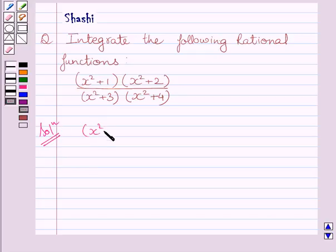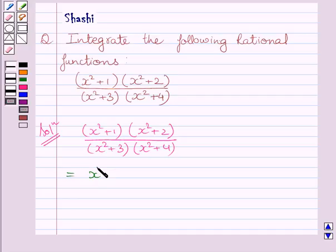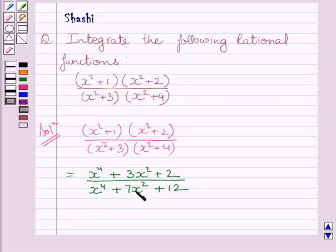We are given the function (x² + 1)(x² + 2) upon (x² + 3)(x² + 4). This function is further equal to (x⁴ + 3x² + 2) upon (x⁴ + 7x² + 12), obtained by multiplying out both brackets in numerator and denominator respectively.